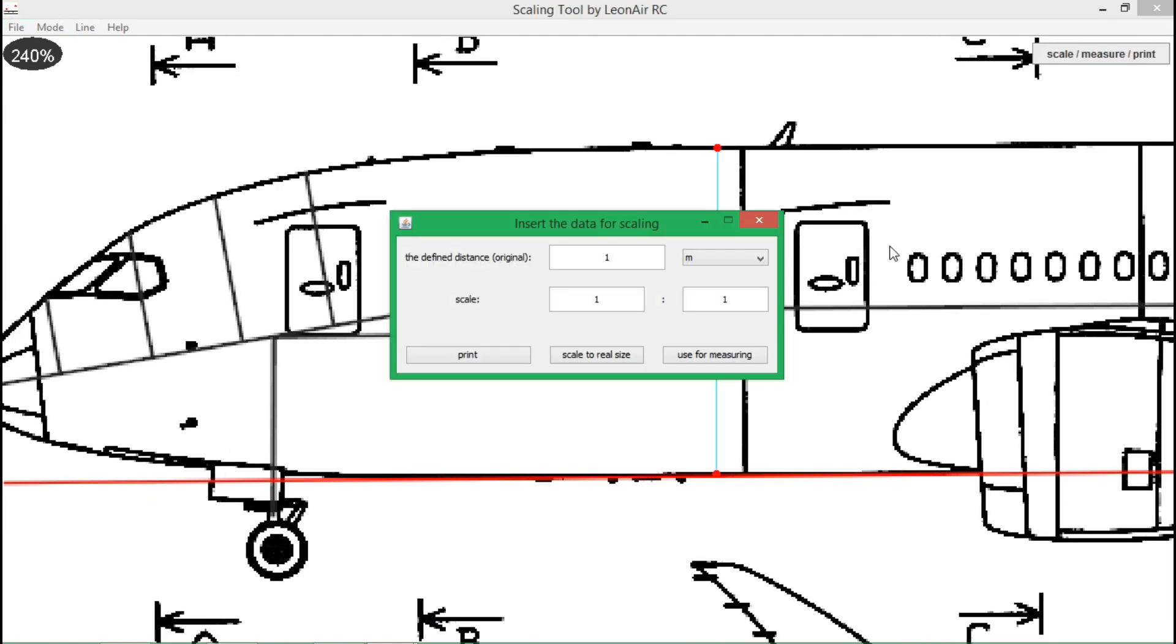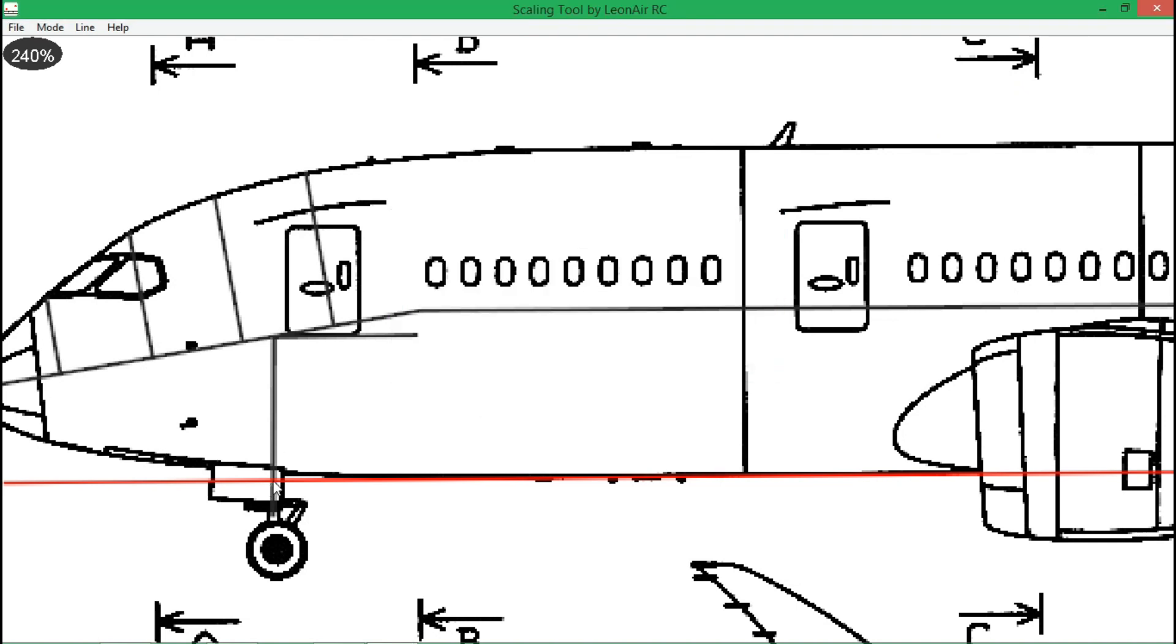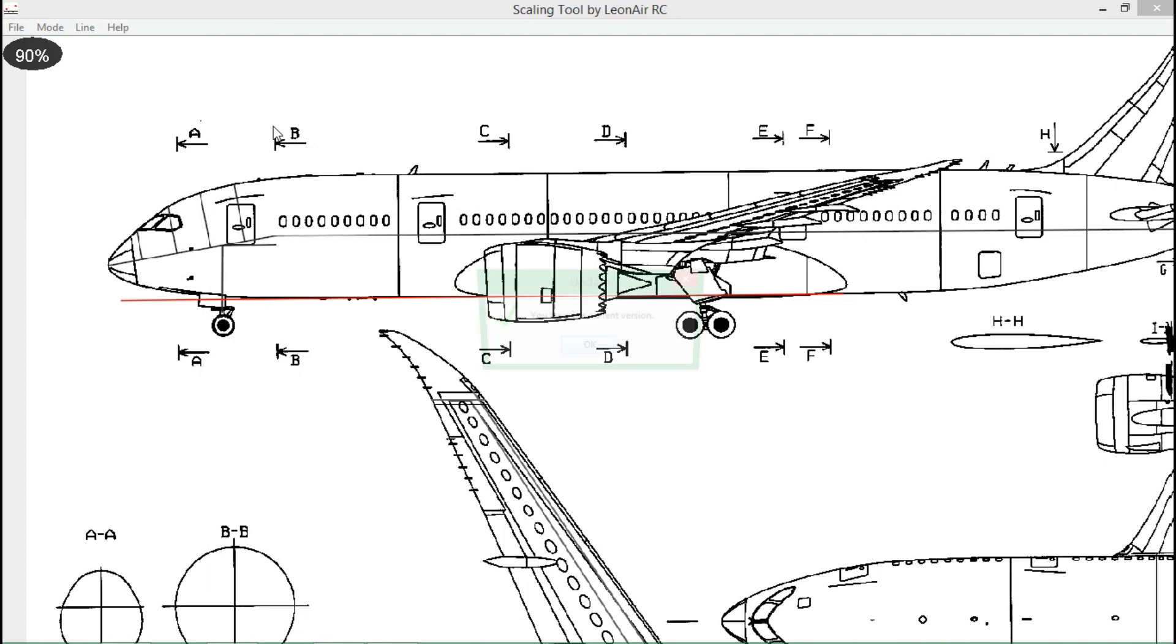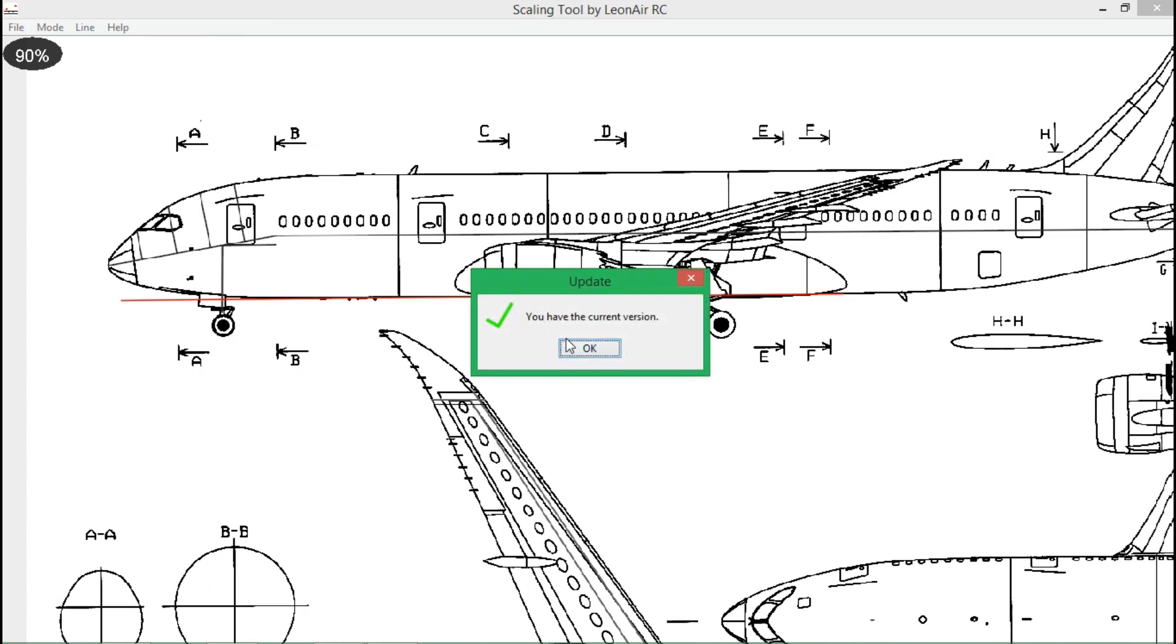Also, there is a new update listener implemented, which will notify you when a new version of the software was released. It is executed once when the software has been opened and you can also manually check for updates via the help menu.